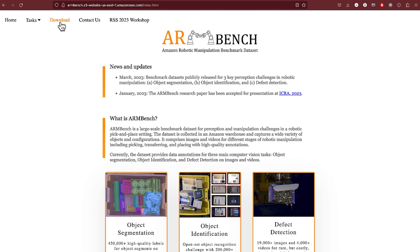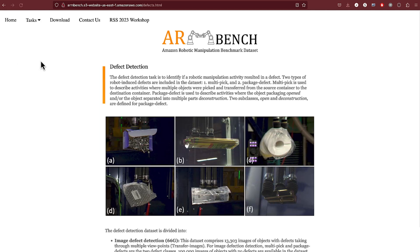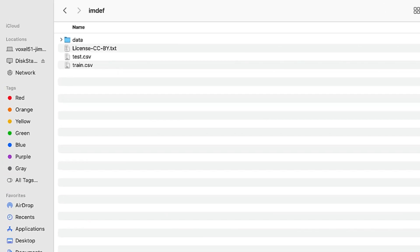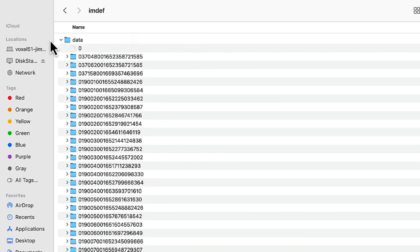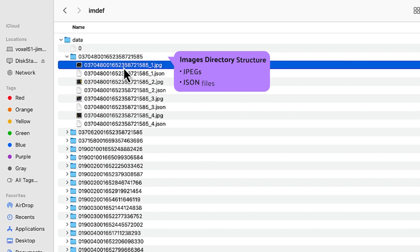The next thing to do is download the ARMBench dataset. You will need to make that request over on the ARMBench site, and for this demo we're going to be working with the defect detection dataset. Once you've successfully installed the dataset, your directory structure should look like this — you'll have a license.txt file as well as train and test CSVs. Within the data directory, you'll find different image directories, and within each one you'll have JSON files as well as JPEG files — typically four of these per image directory.